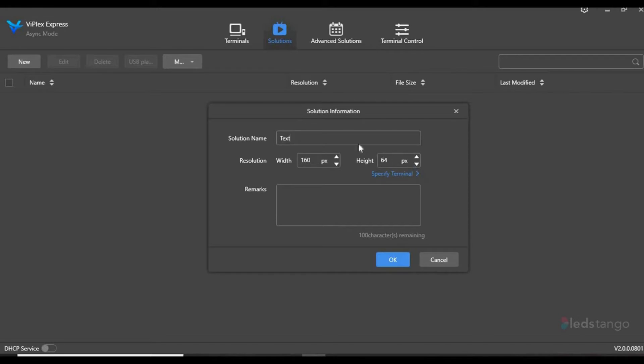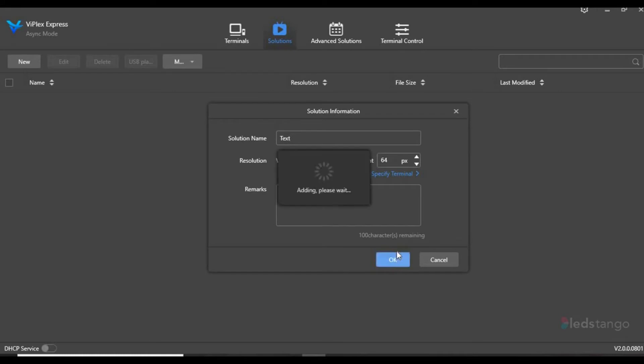You also want to make sure that you know the size matrix of your screen. If you're unsure of the size matrix, ask your sales rep. Once you've inserted the name and the matrix, click OK.